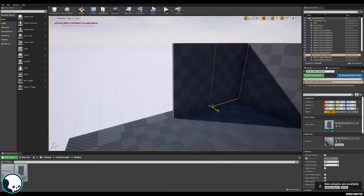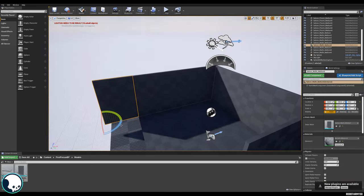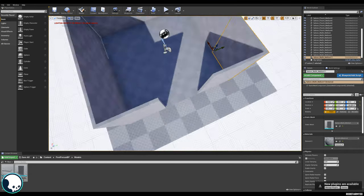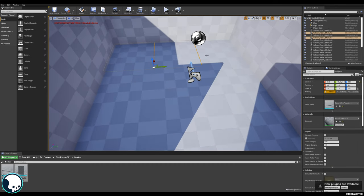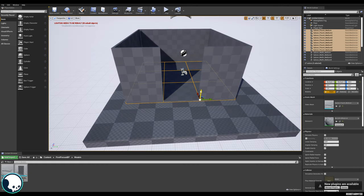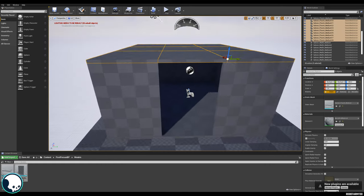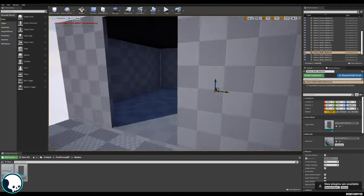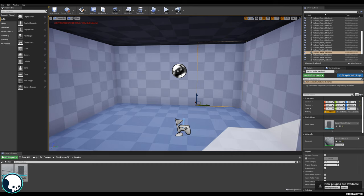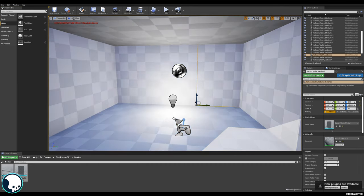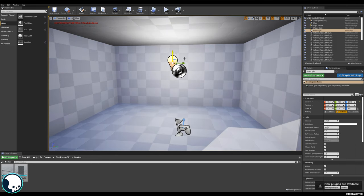Now we have our basic room. Let's select all the floor pieces and duplicate them up to make the roof. Then we can put a point light in — drag one in from Lights or Basics — to get some illumination inside the room.